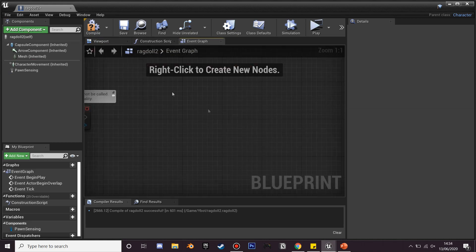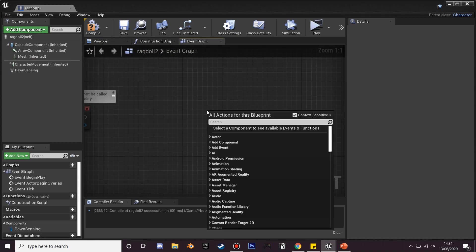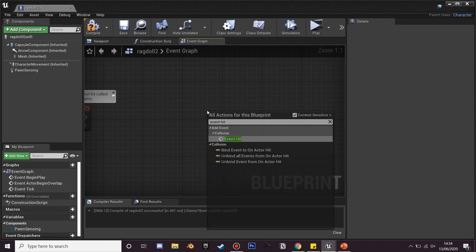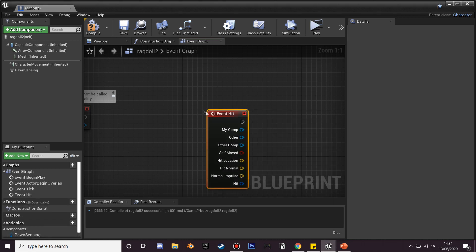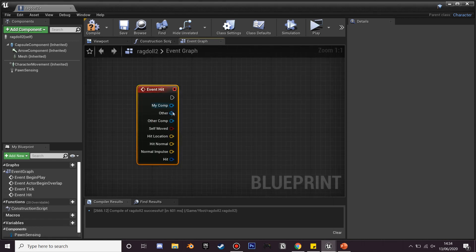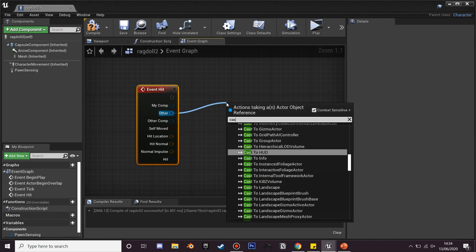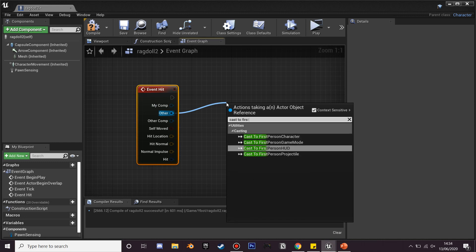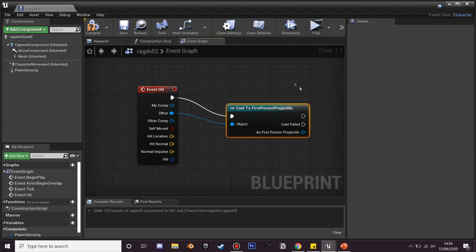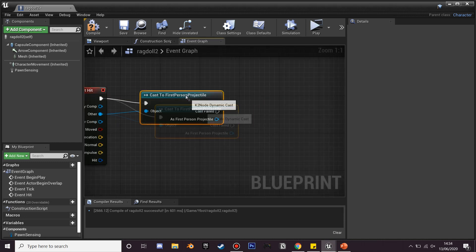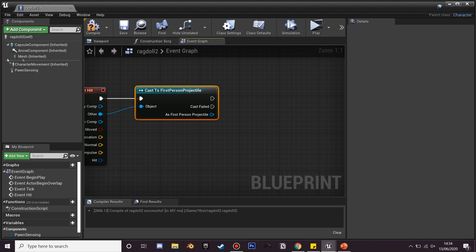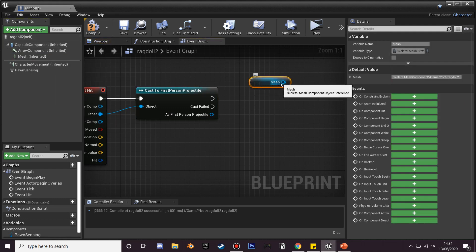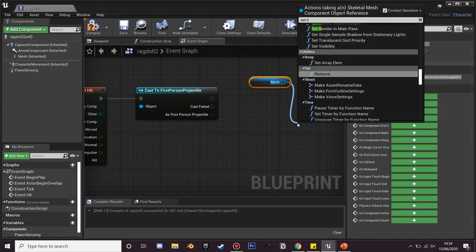And in my event graph what I'm going to do is on event hit, and then off other component I'm going to cast to the first person projectile because I'm in the first person template kit. And after this we are going to get our mesh and ragdoll.